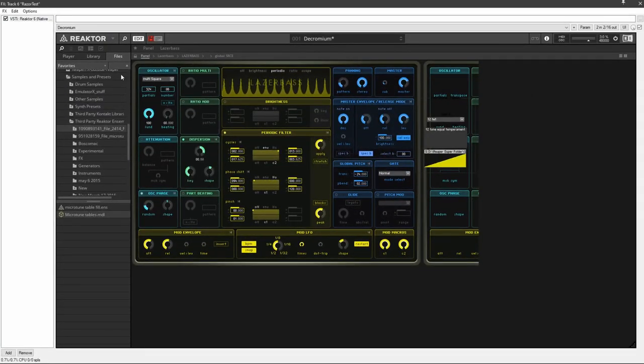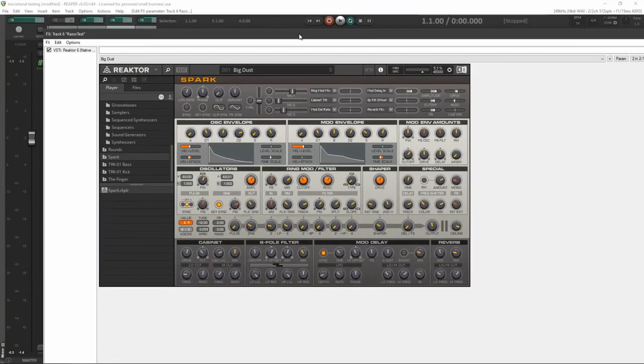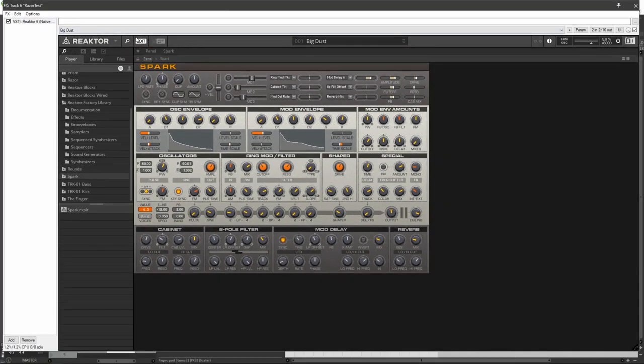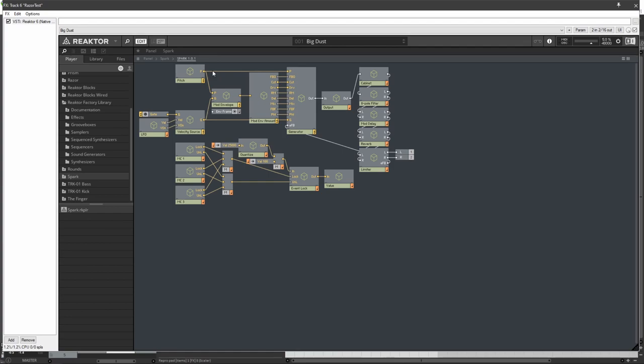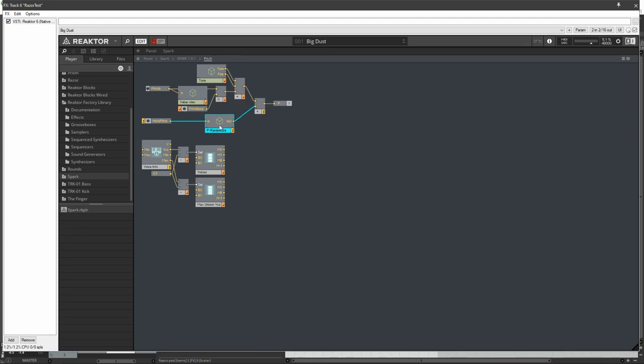Next, I'm going to show Reactor Spark. So Edit. Spark. Spark 1.0.1. And Pitch. And it's going to go between Note Pitch and this P-Randomize. And as you can see, it's right there.